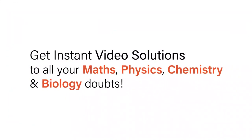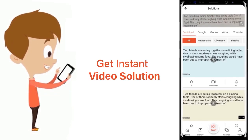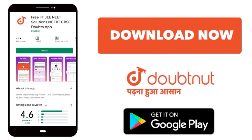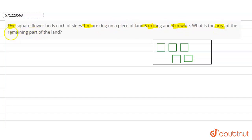With DoubtNut, get instant video solutions to all your maths, physics, chemistry, and biology doubts. Just click the image of the question, crop the question, and get instant video solution. Download the DoubtNut app today. The question is: five square beds each of side one meter are dug on a piece of land five meters long and four meters wide. What is the area of the remaining part of the land? Let's understand this question using a diagram.